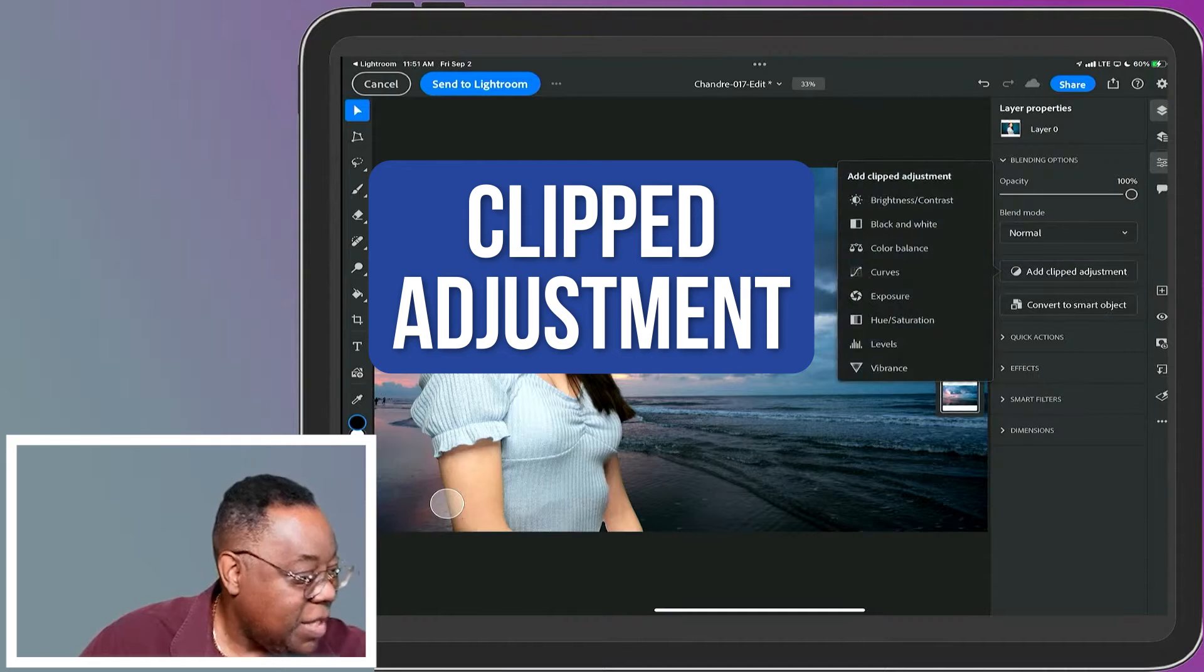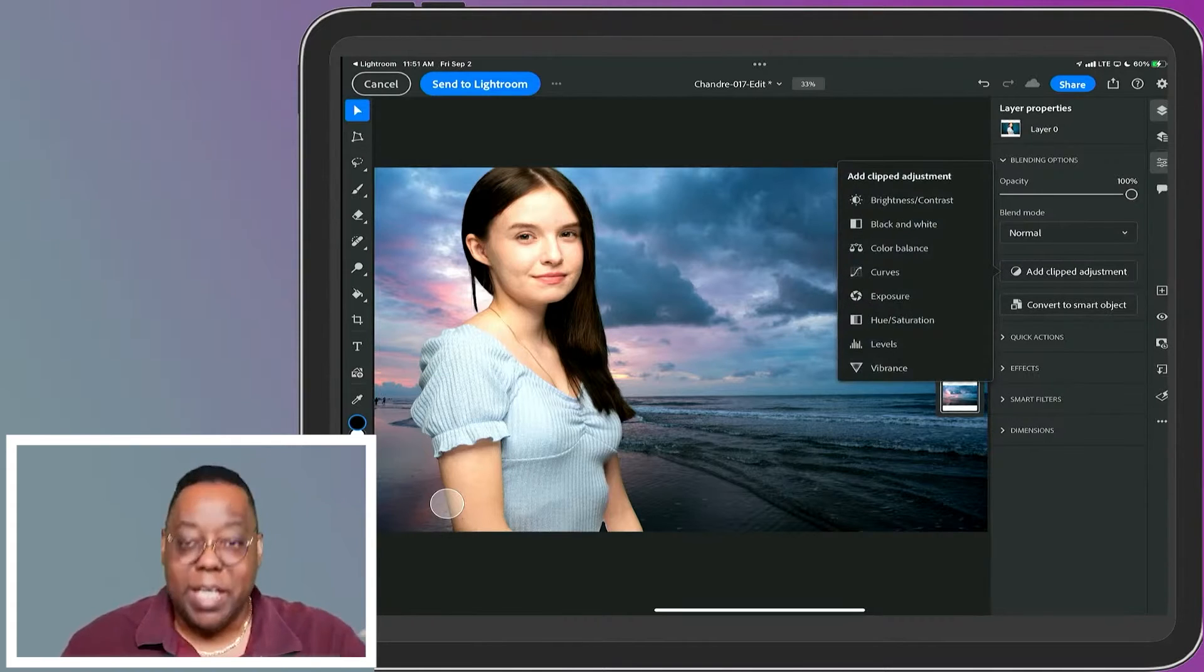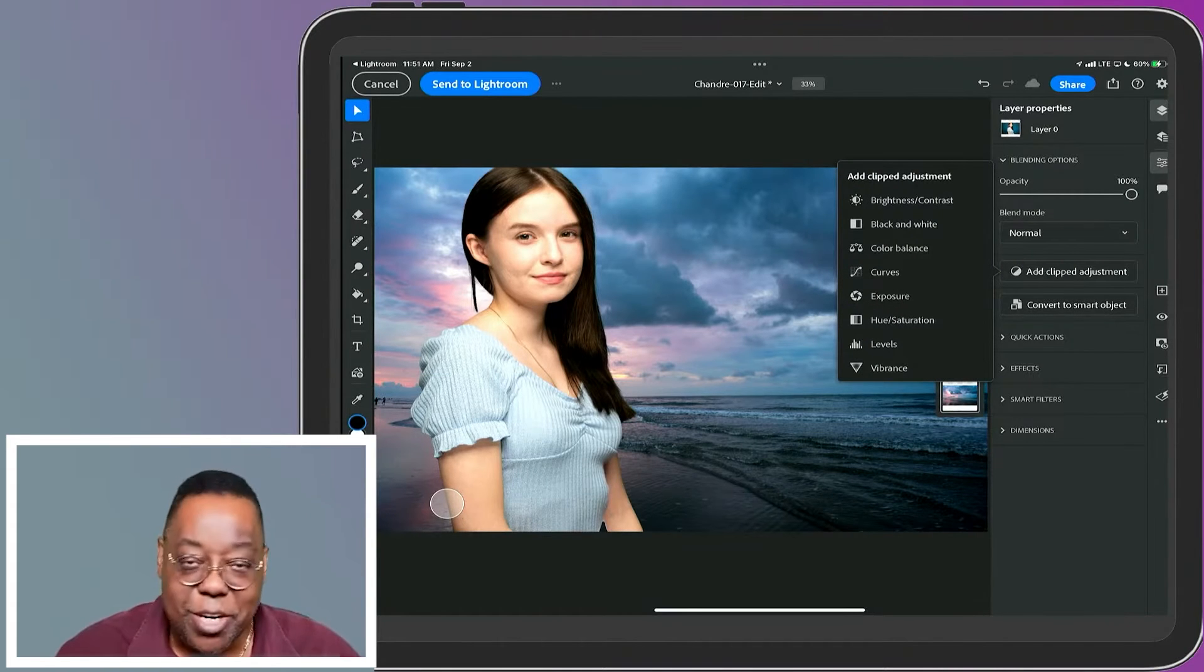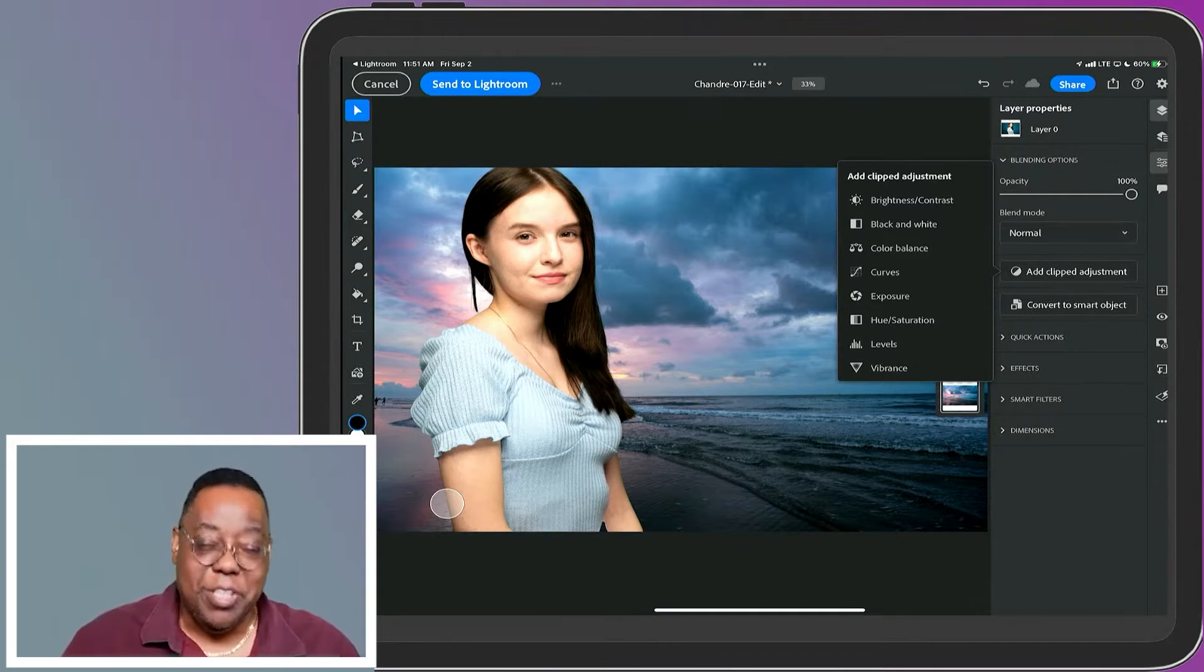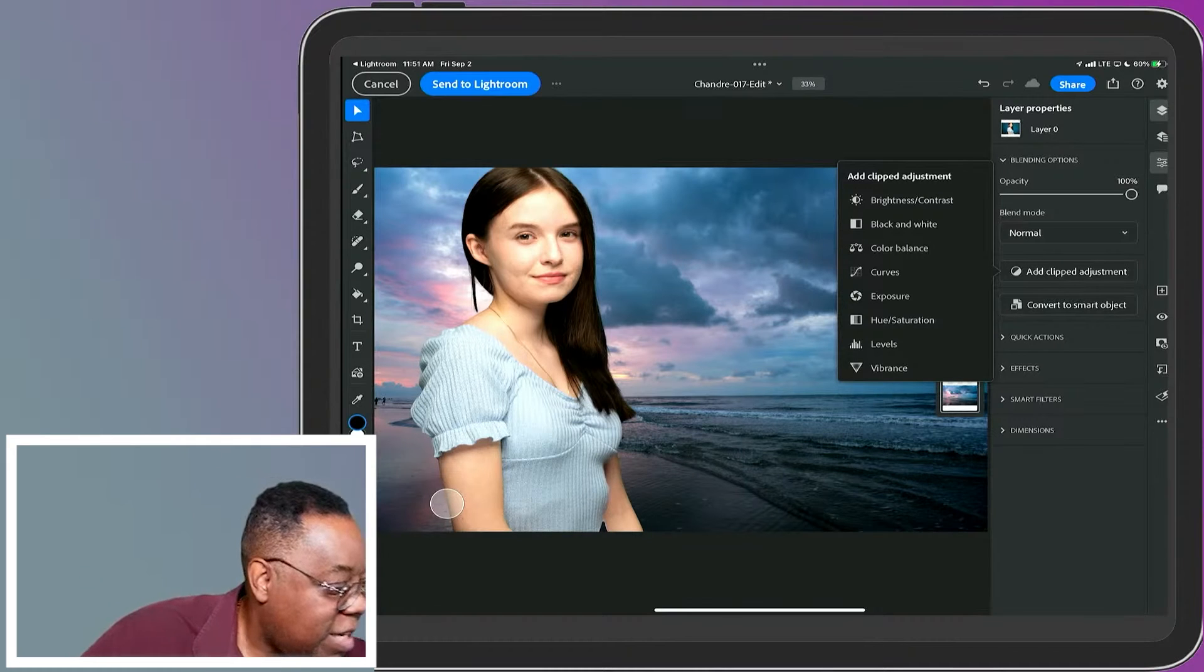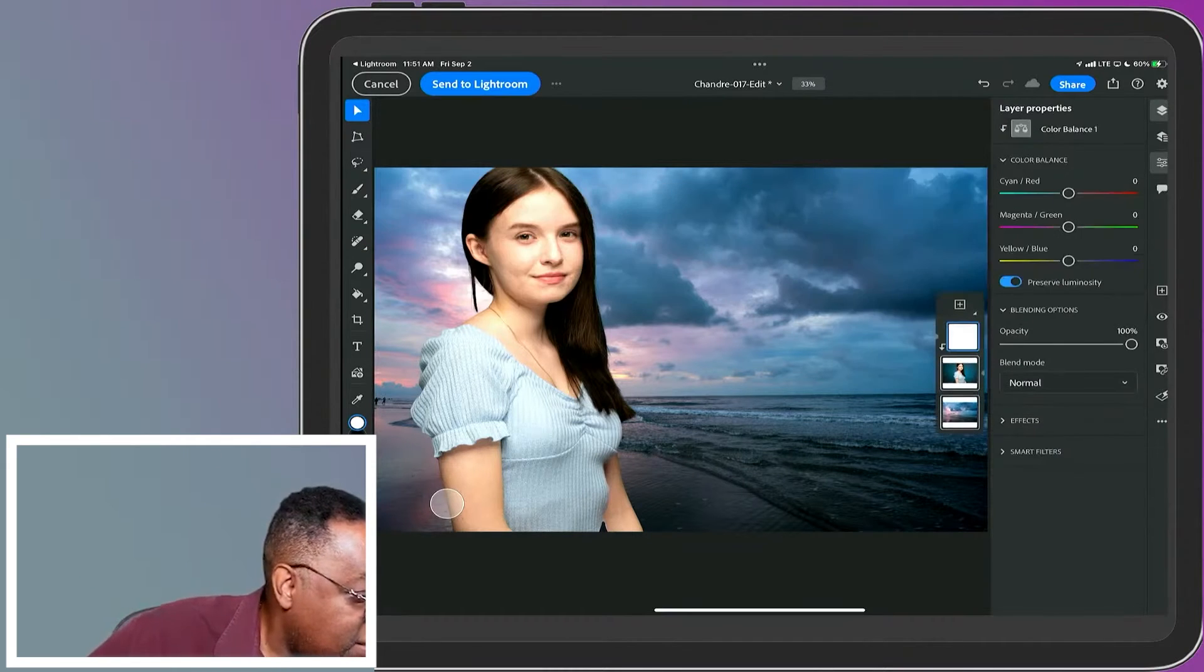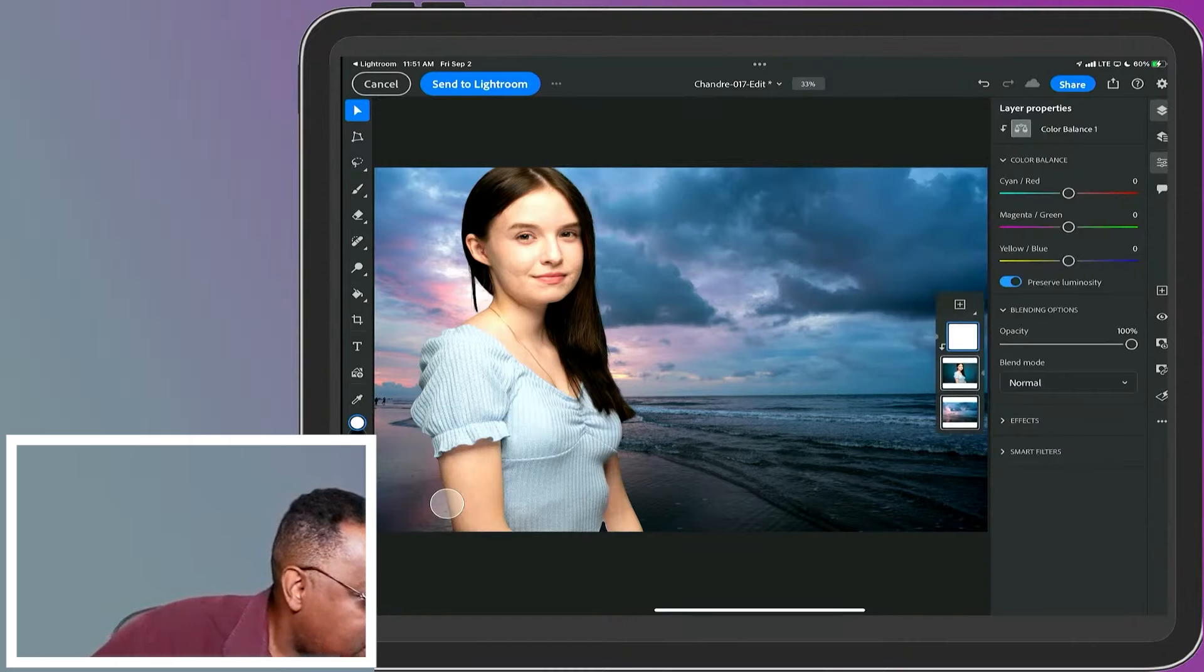We can also make some adjustments to her. Clipping Adjustment - it adds an adjustment layer but clips it to the layer you're on automatically, so you don't have to do the two-step process. If I do a Color Balance on her, now it's clipped to just her.